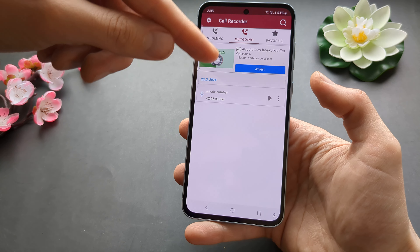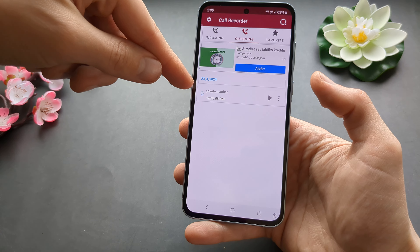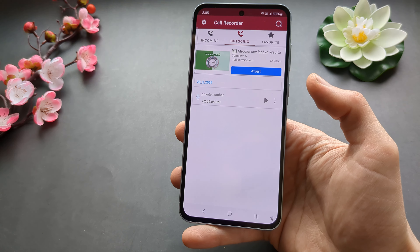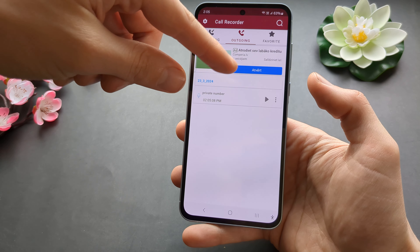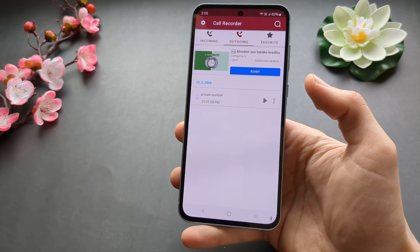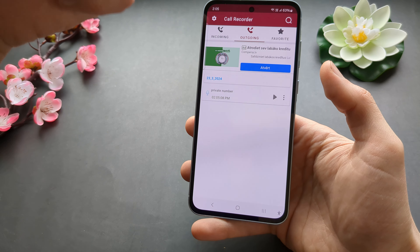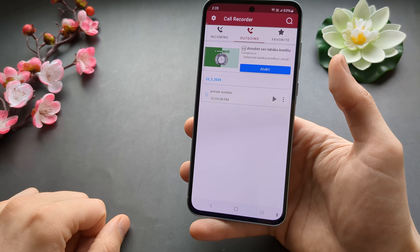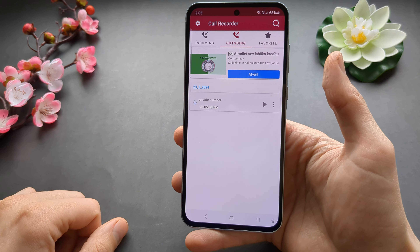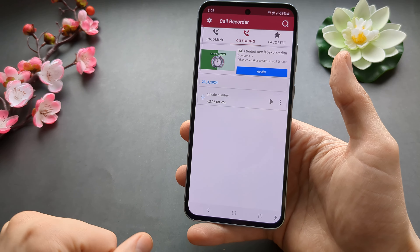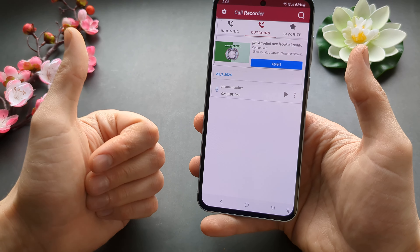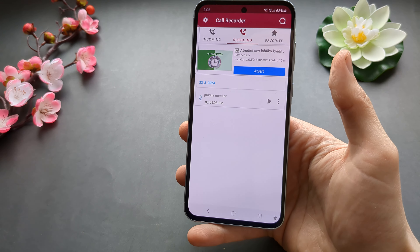You do have to watch longer ads to actually play back a recording, but it still works. If this was helpful, make sure to hit the like button. See you.